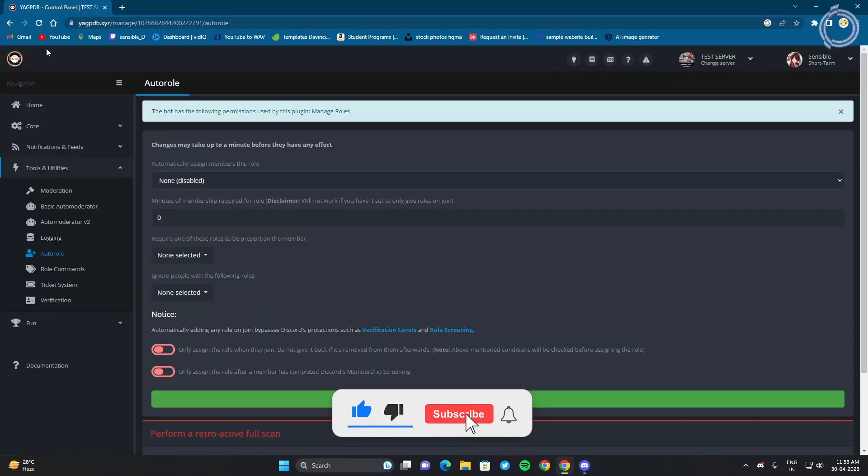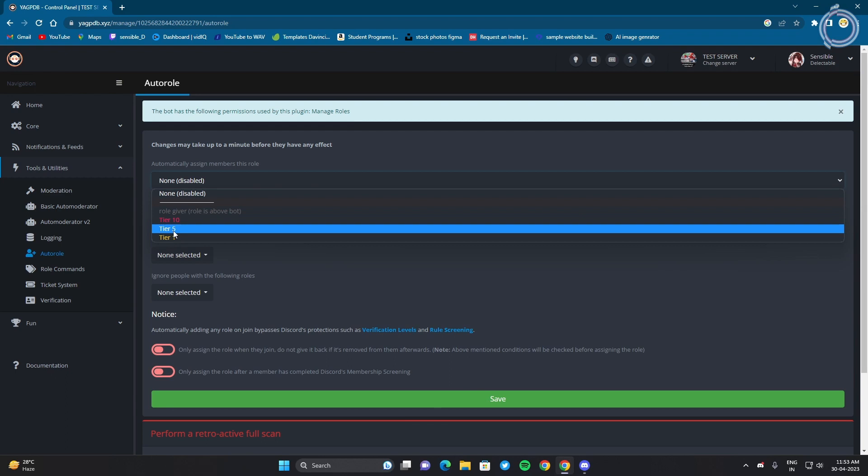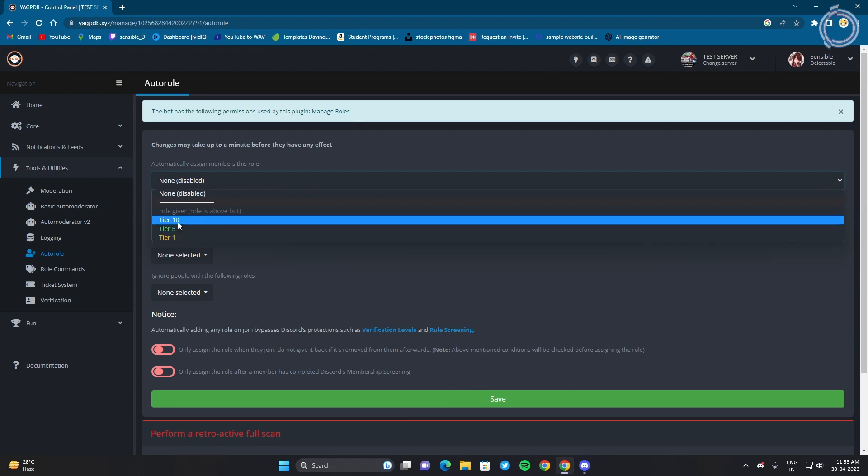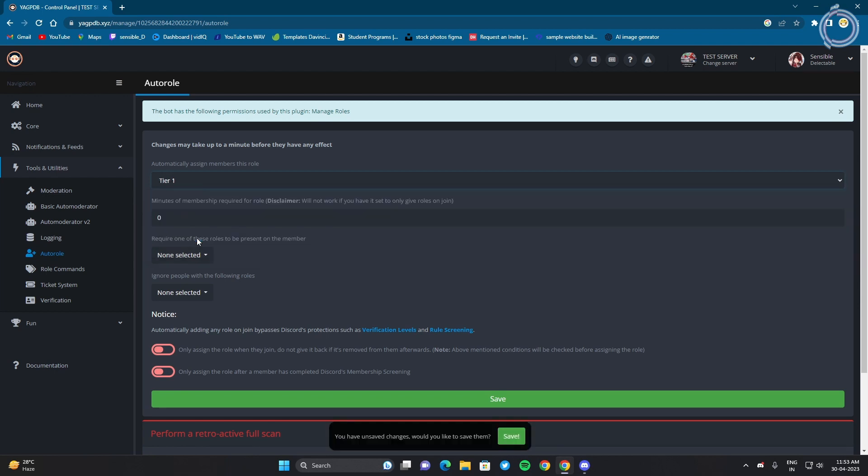Now just go to the web browser and refresh this page and now you can see it can give out any possible role.